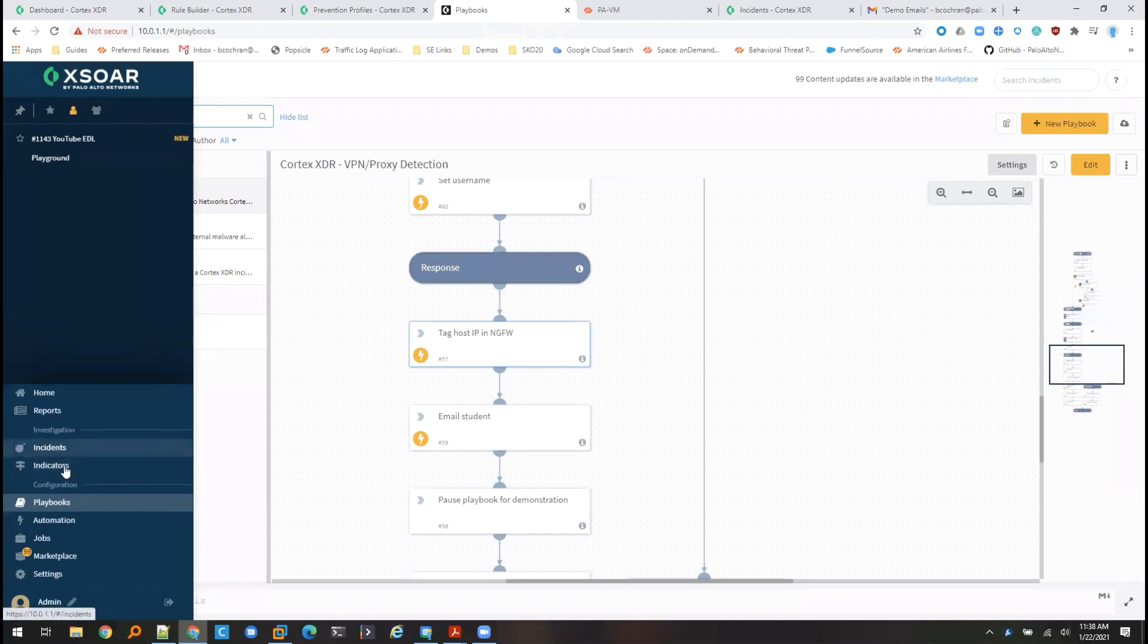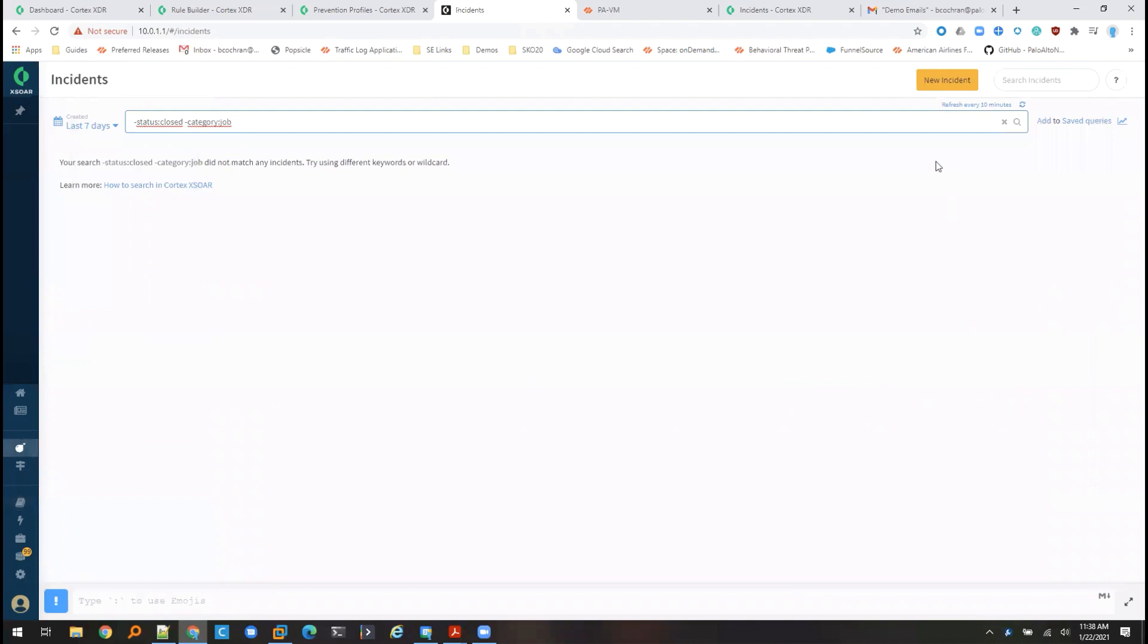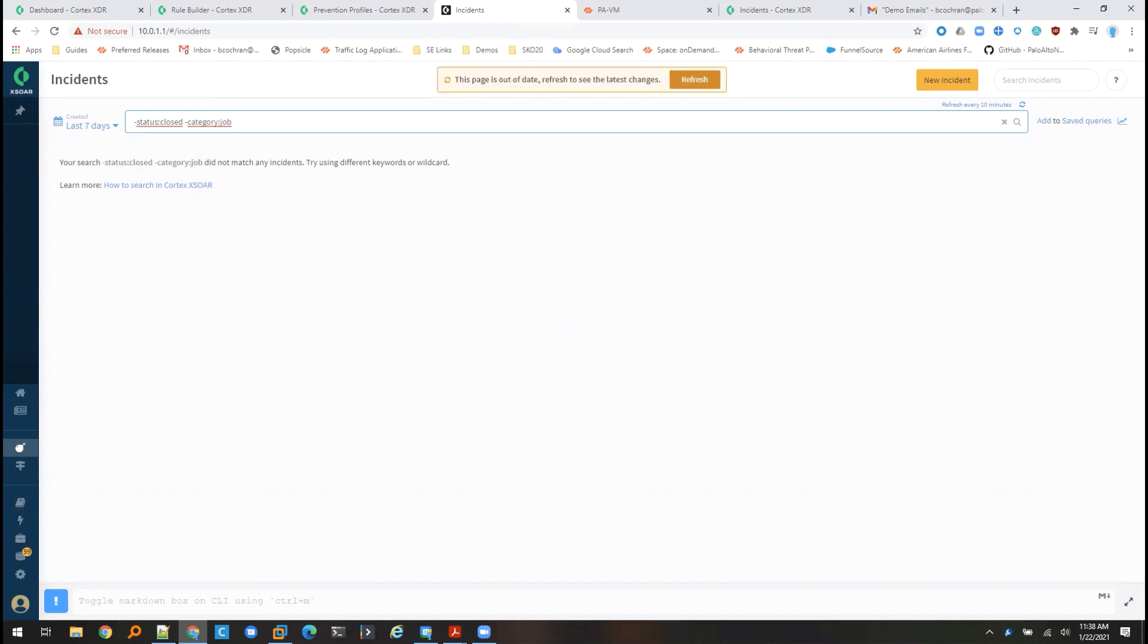So at this point, I'm going to go back in to Cortex XOR and we just need to wait for the incident to get created. This can take a couple of minutes, so I'm probably going to pause the video so that we can pick it back up once the incident has been created. Oh, and now it's already done.